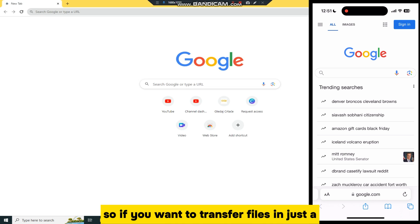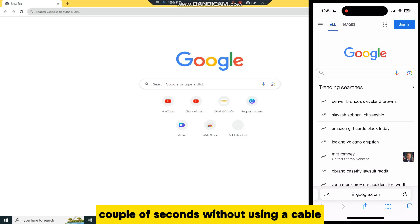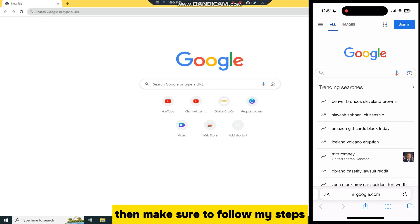So if you want to transfer files in just a couple of seconds without using a cable, then make sure to follow my steps and watch the video until the end.